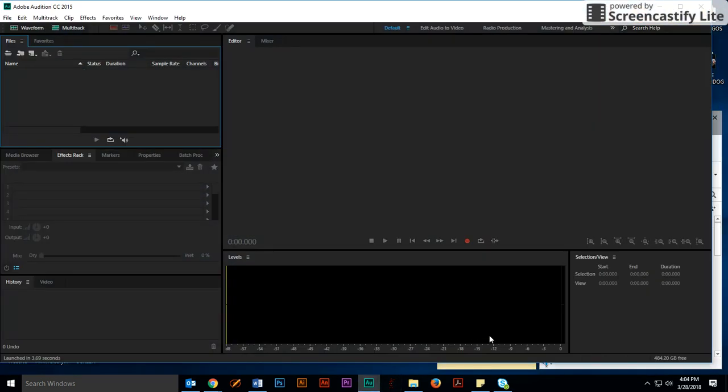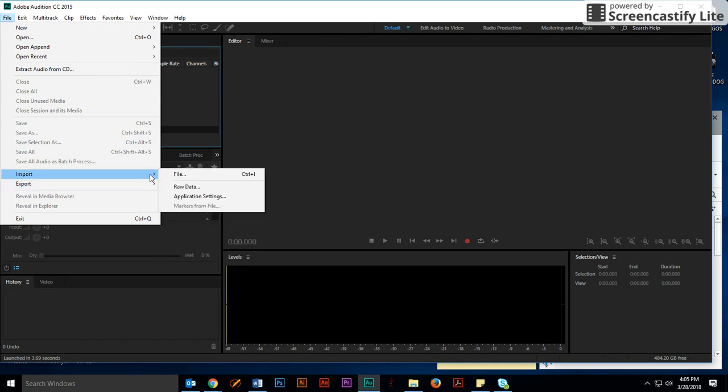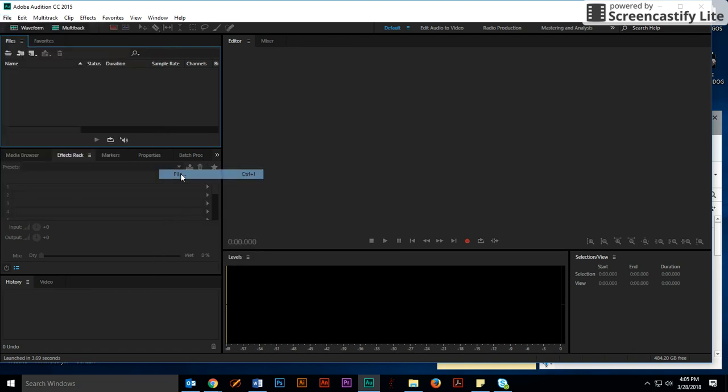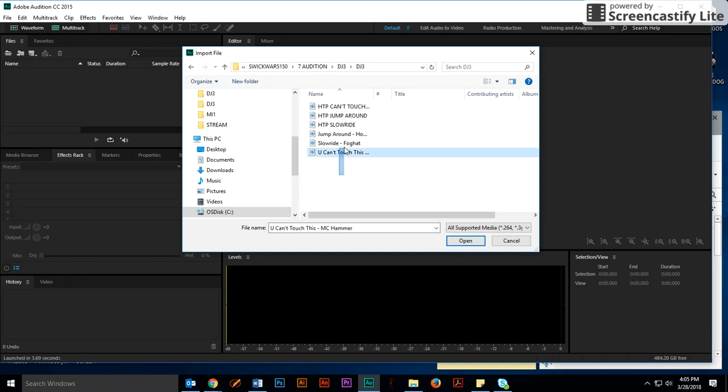Once you have Audition open, the first thing you're going to do is you're going to import your three songs. So I'm going to go File, Import, File, and we're going to go to the DJ3 file, and we're going to import the three songs we chose.